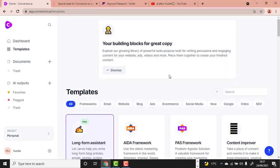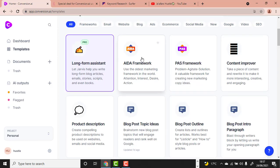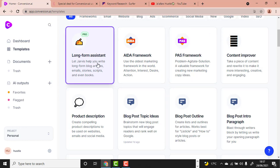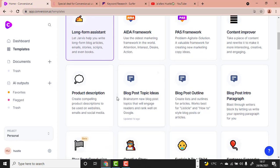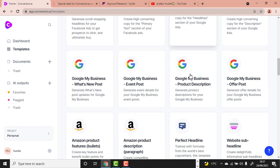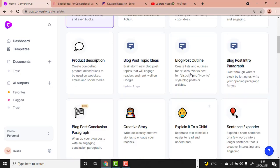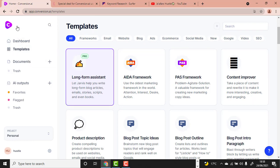Now let's get into Conversion.ai to write our content. As you can see, there are many templates: long form assistant, copywriting, ebooks, fiction stories, website content, and product descriptions. The template we are going to use today is the Long Form Assistant.